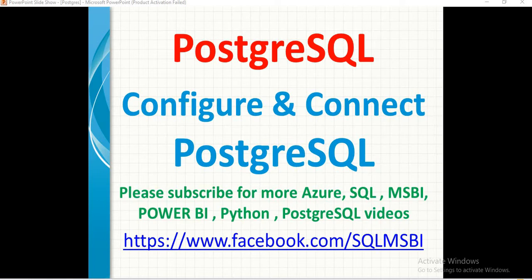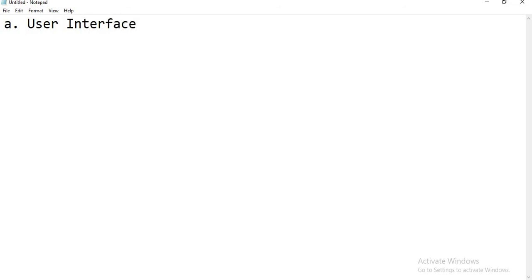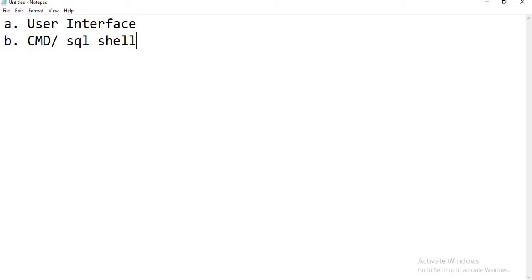There are two different ways of connecting to the PostgreSQL server on any machine. Whenever you do the installation, by default, you get these two ways. The first way is by using a graphical user interface. The second one is command prompt or SQL shell. These are the two ways to connect to the PostgreSQL server. Once you do the installation, you will get these two interfaces, two facilities to connect to the PostgreSQL server by default.